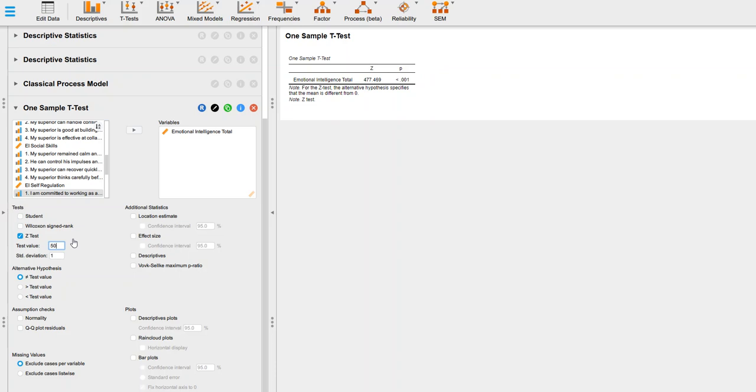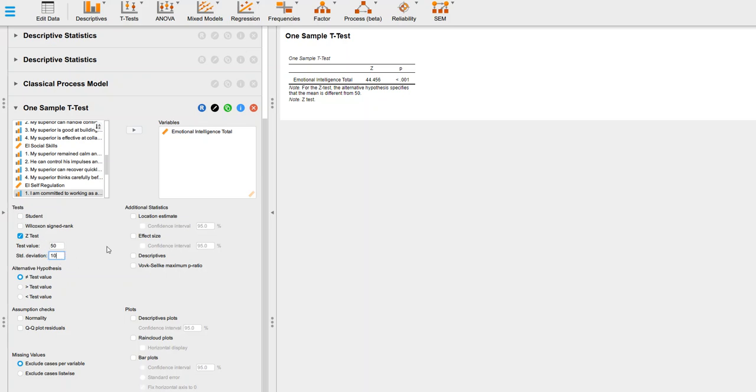In your homework, it'll tell you the exact mean to use. It's a mean of 50 and a standard deviation of 10. I want to emphasize for your homework assignment, it's going to be a different population mean and standard deviation. Put that one in for your homework assignment.